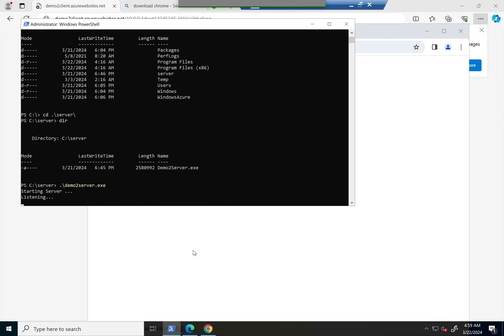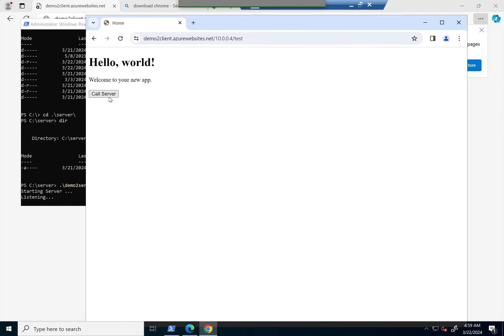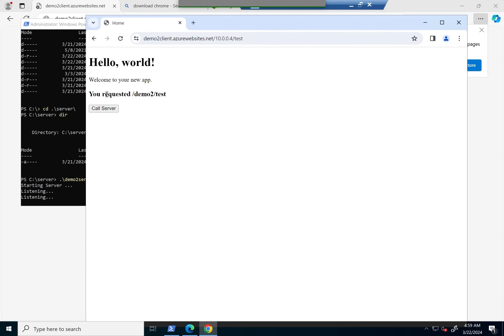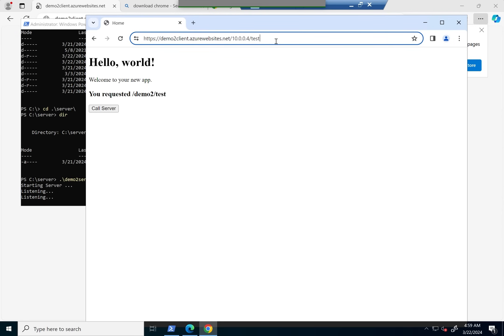The server hasn't been running all this while, and now that it's listening, we're able to actually call it. You can see that it's even responding, and right now what's actually happening is it is actually making a call from here to the public facing app service but using the private IP address, and then that's bouncing back to me.